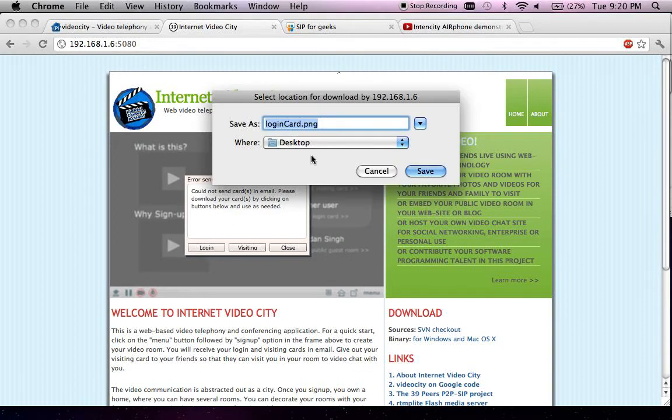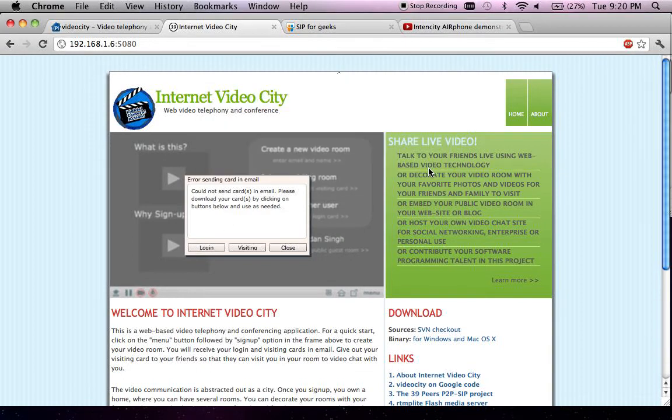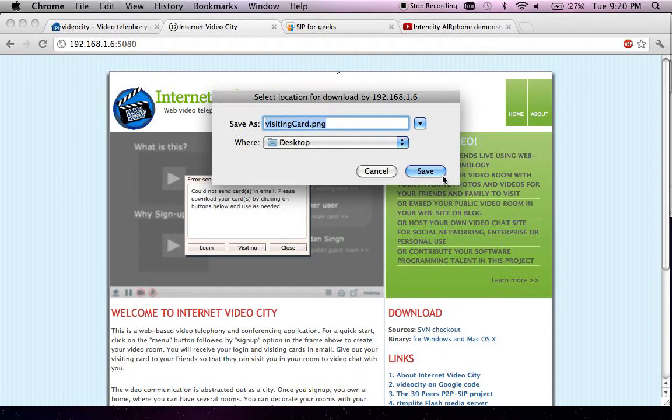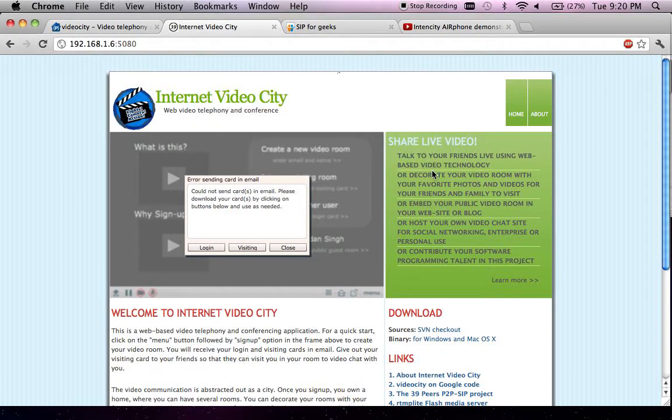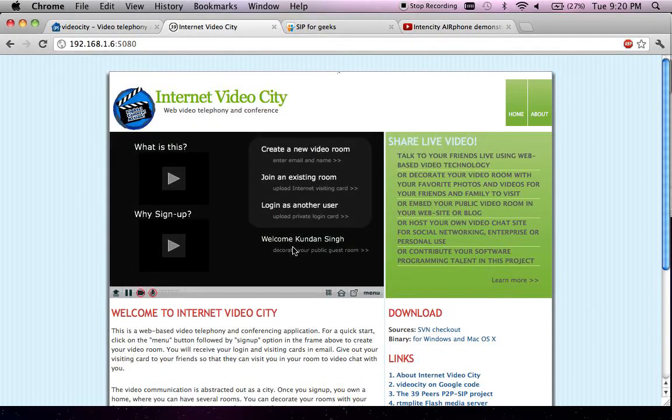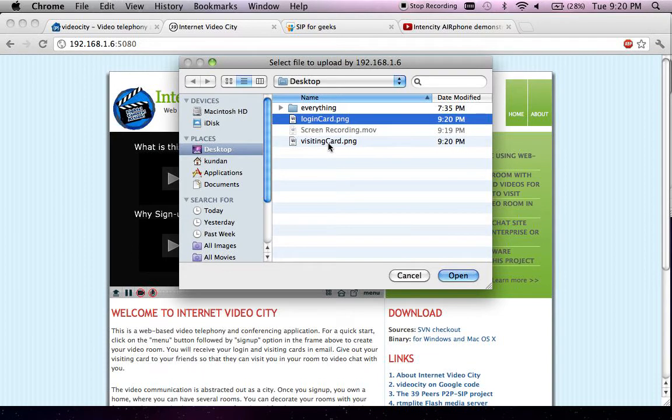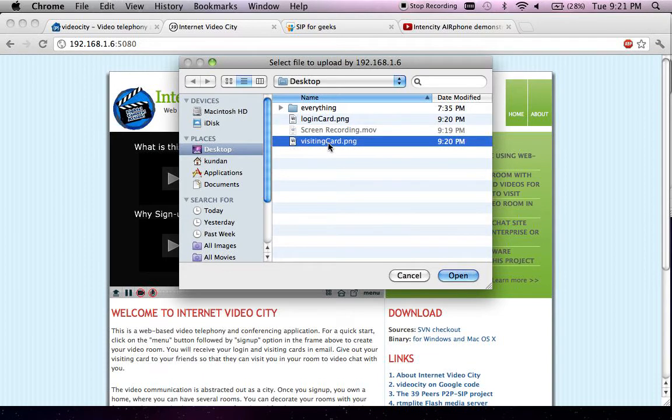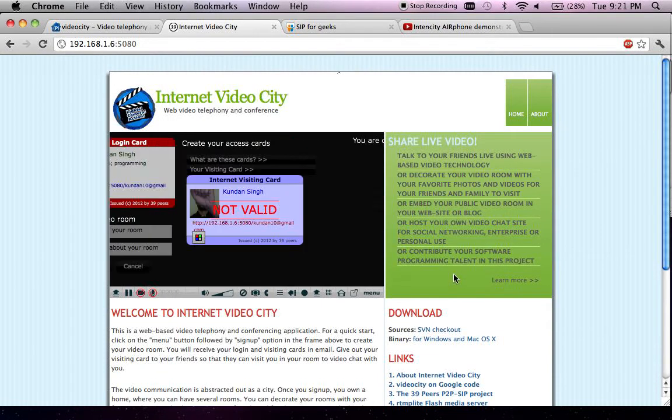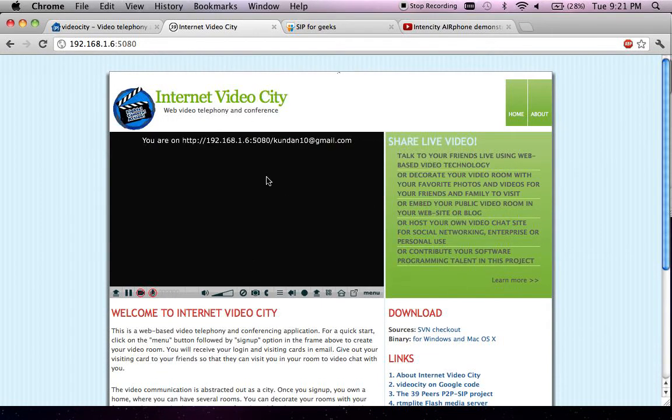download these two access cards: the login card and the visiting card for your friends and family. The way you log in is you upload your login card. If you upload somebody's visiting card, you will visit that particular room. So now I'm visiting my room that I created and I'm also logged into the system.